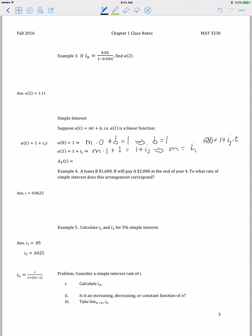That's called the simple interest accumulation function. So if we want to accumulate k dollars, we would take k times 1 plus i1 times t.